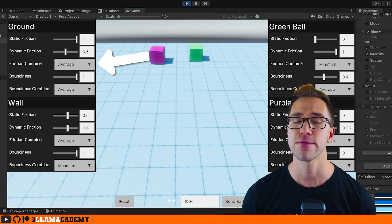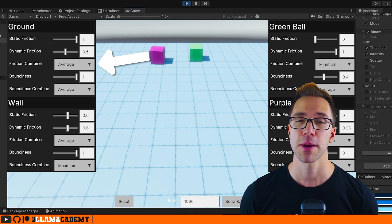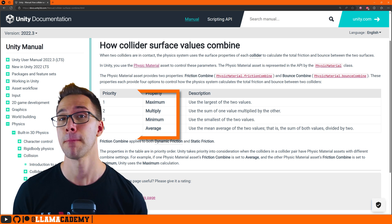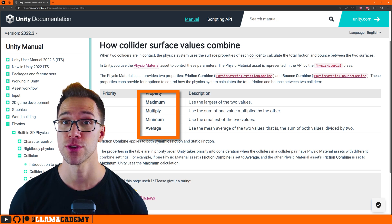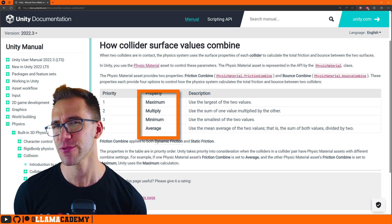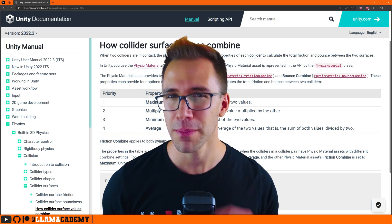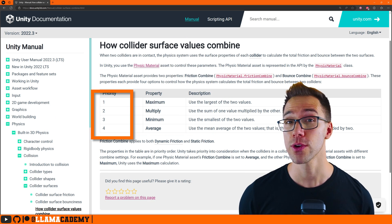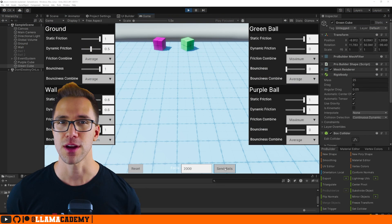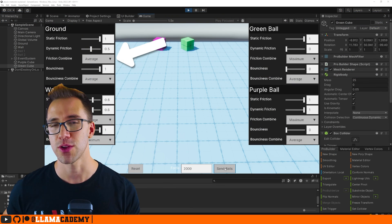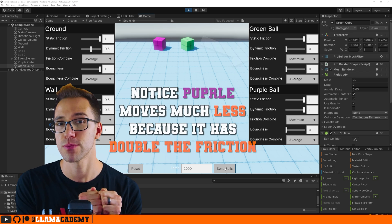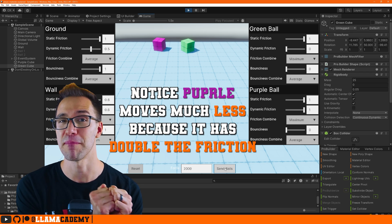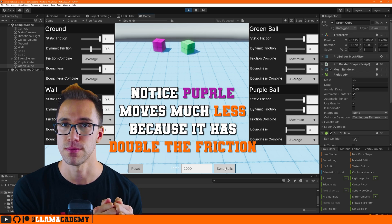That's where the friction combine property comes in. This property can be either set to maximum, minimum, multiply, or average. And I think all of those are pretty self-explanatory just from the name of how you would combine them together. But there's a gotcha here. The order of these is important. If you have an object that says average and you have another object that says maximum, when these two objects touch, it will use the maximum for that calculation.